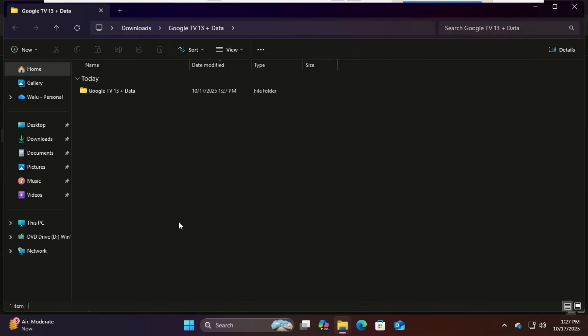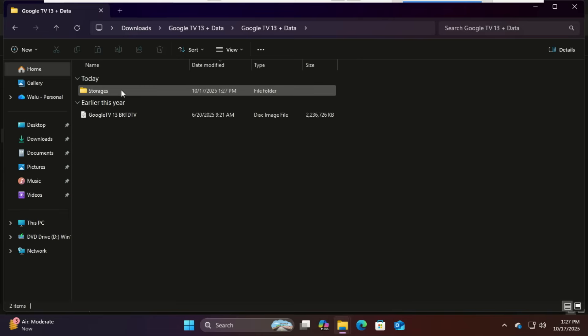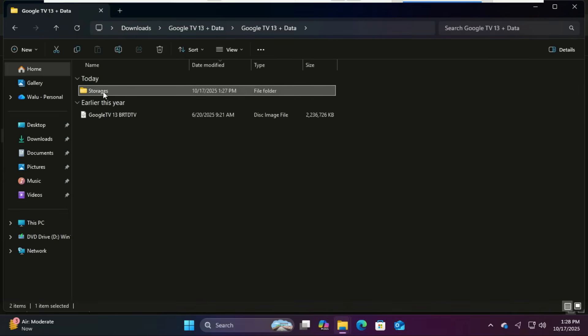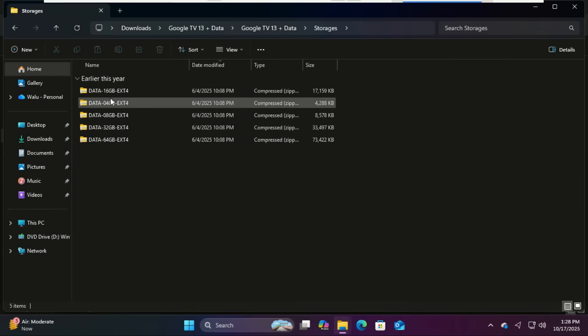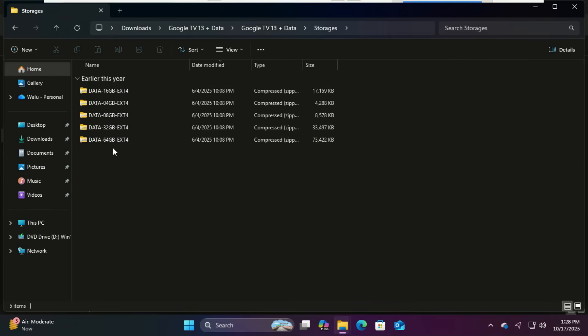Inside the folder is the ISO file and storage folder. In the storage folder are some data storage files: 8 gigabytes, 16 gigabytes, 32 gigabytes, or 64 gigabytes versions. These are just pre-made data partitions of different capacities so you can choose how much storage you want for your Google TV setup.